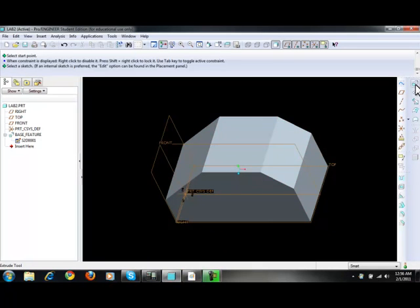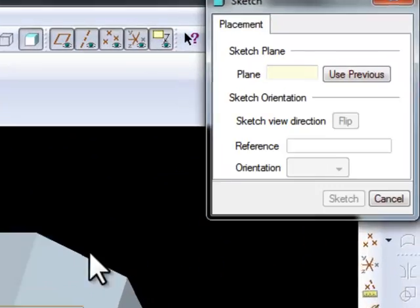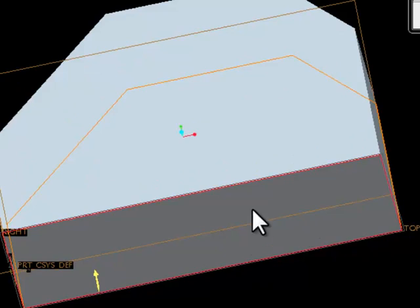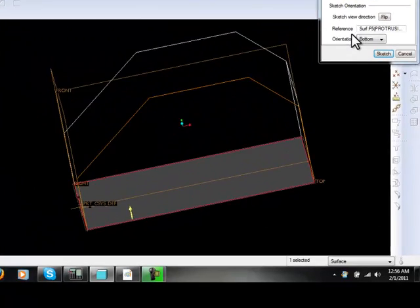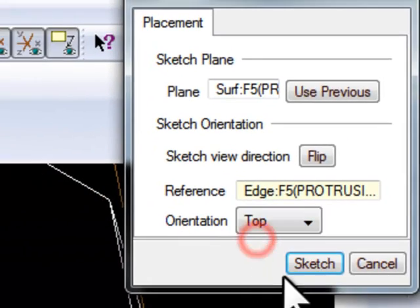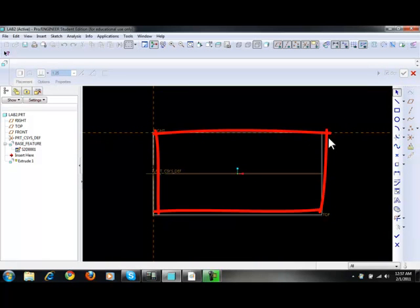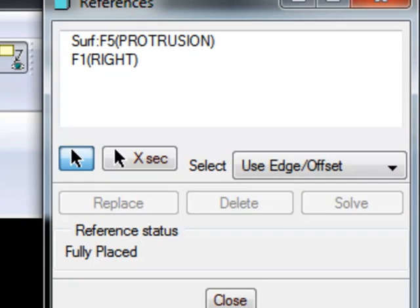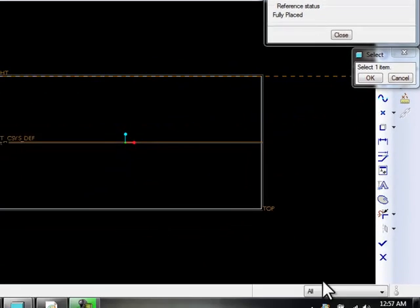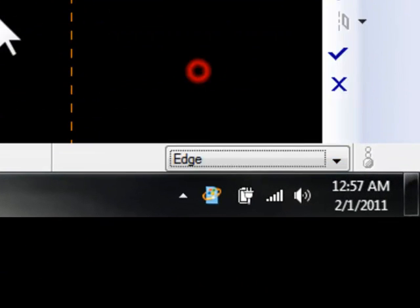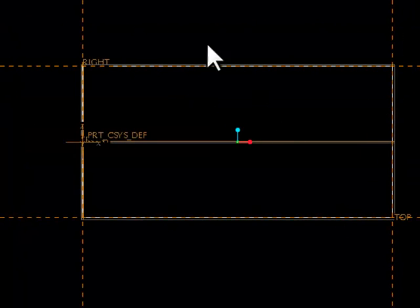Click on the Extrusion icon, Placement, Define. The sketching plane is the bottom — the bottom surface, right here. Click on it. The reference was edge, so change your filter to edge and click on the edge here. Change the orientation to top, and click Sketch. This is the outline of the bottom, and we need to reference all four edges. Click on Sketch References, change your filter to edge, and select all four edges — all four edges are now referenced.